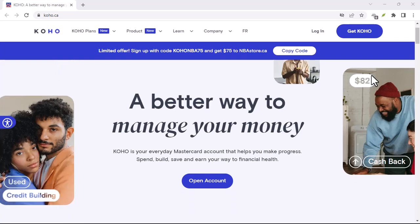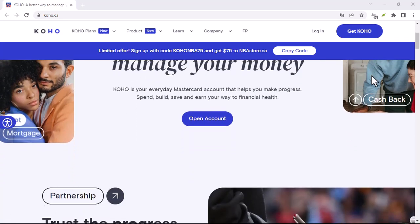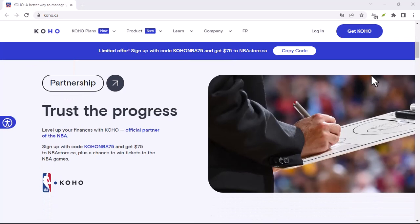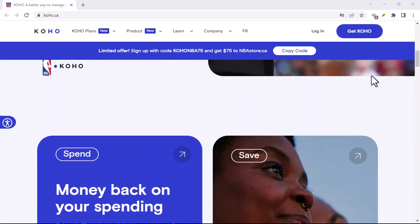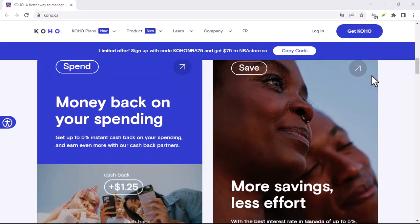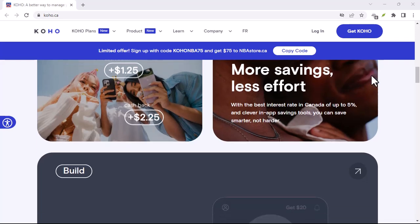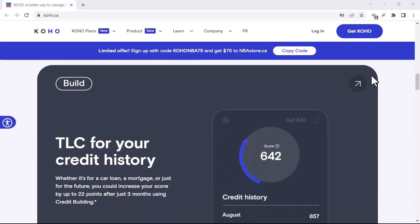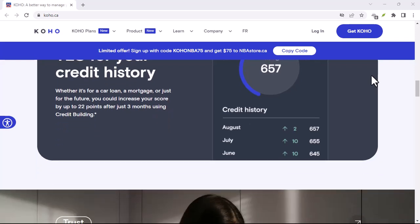Have you ever come across a digital entity so mysterious that it seems to exist in a realm beyond our understanding? Today, we're diving into the enigmatic world of Coho, a digital footprint that has left many scratching their heads. Coho, a name that has been whispered in online forums and tech circles, is a digital entity that has managed to evade identification.